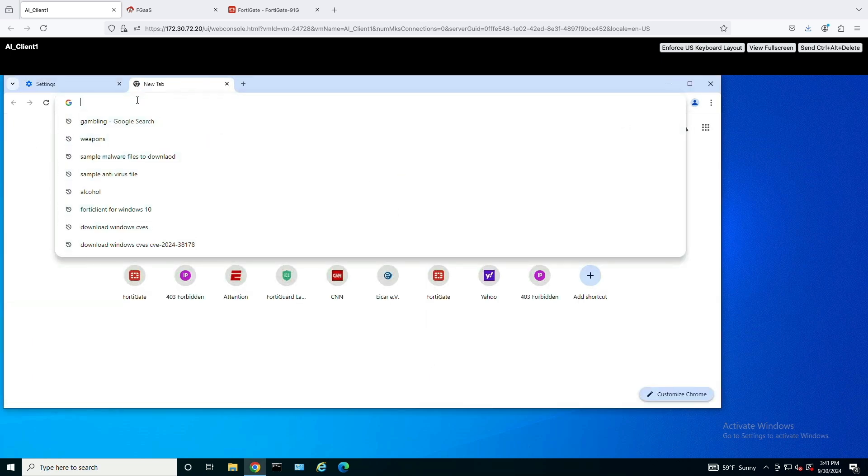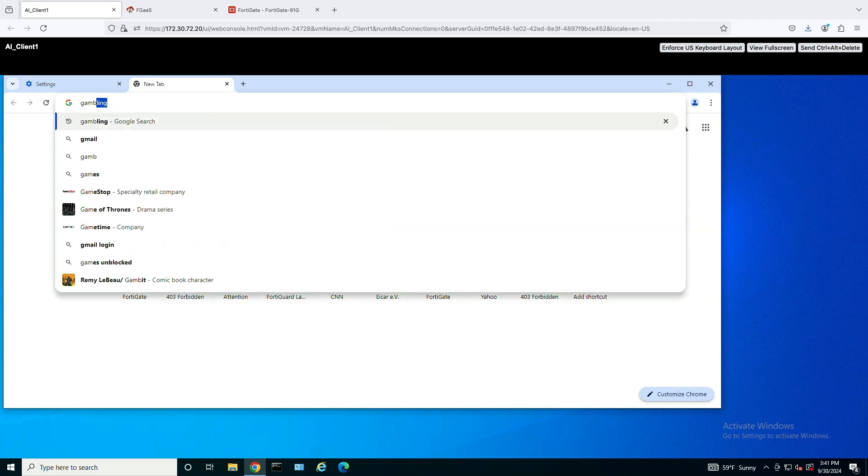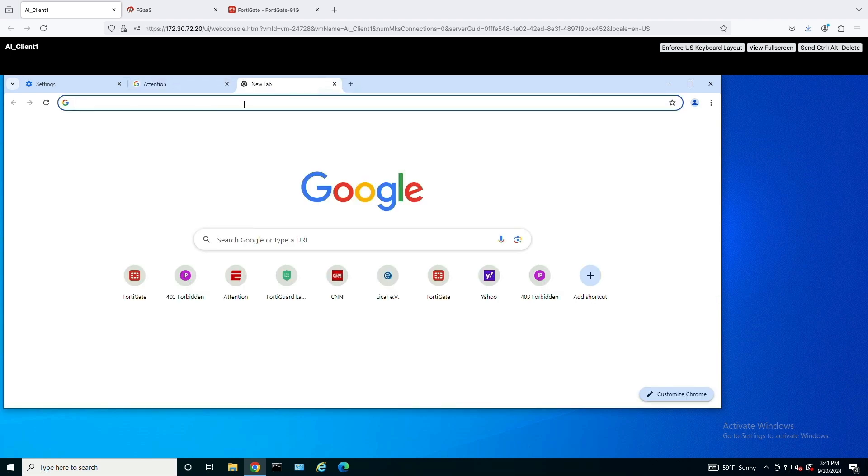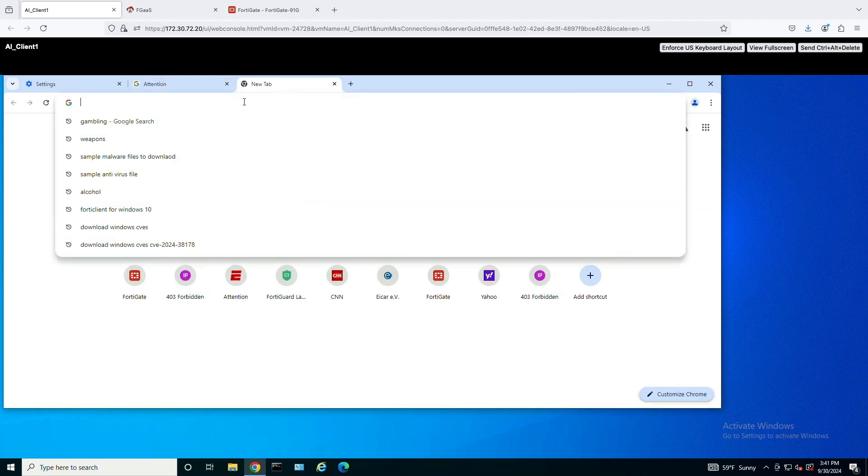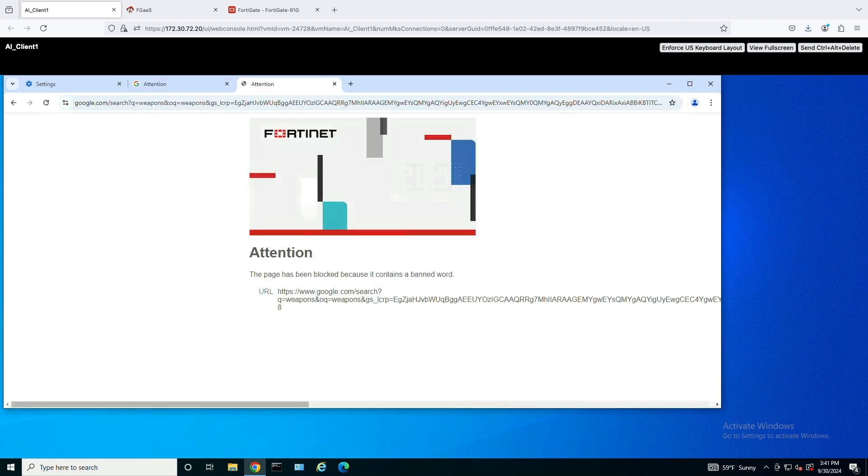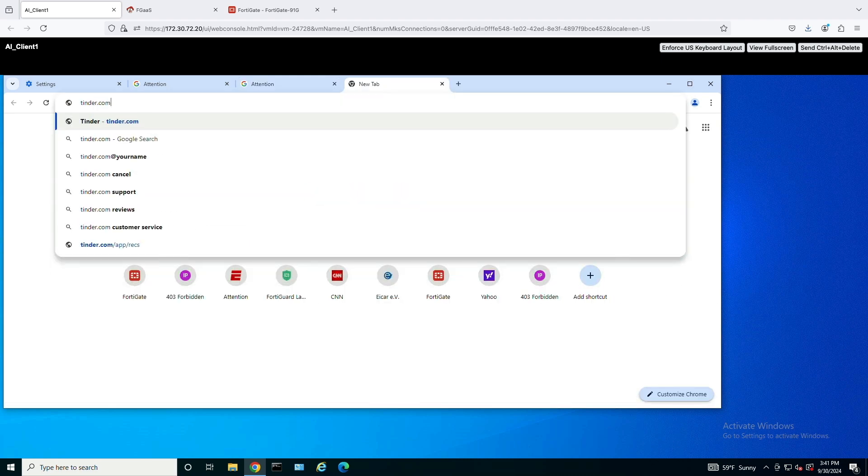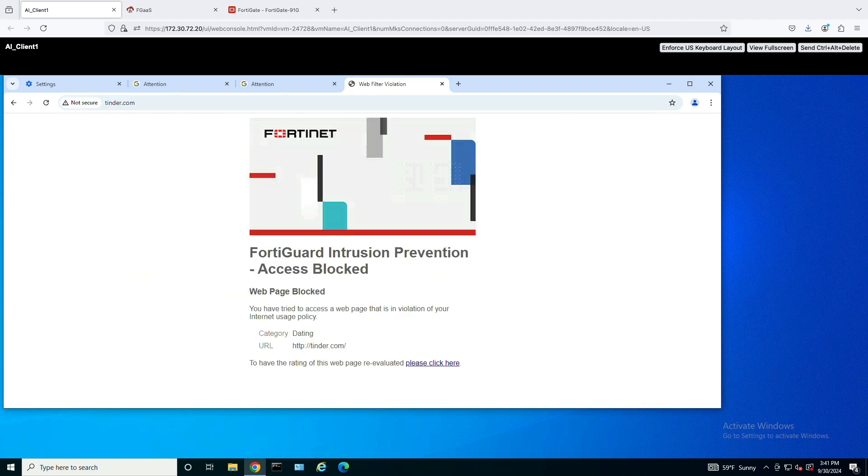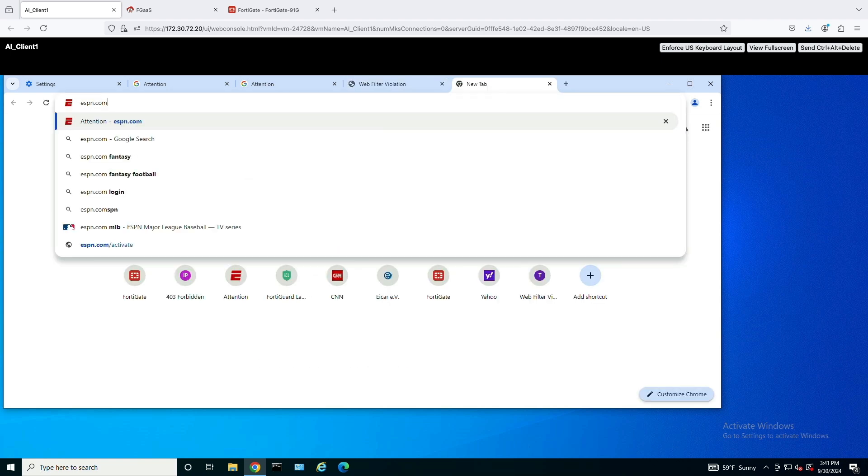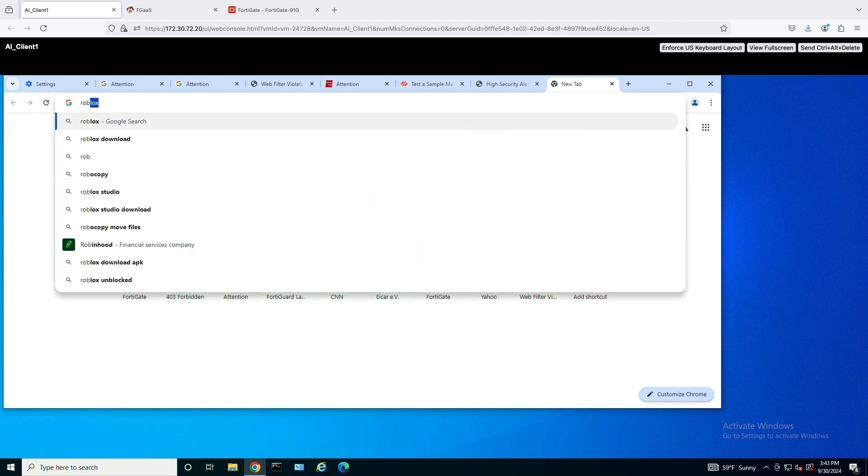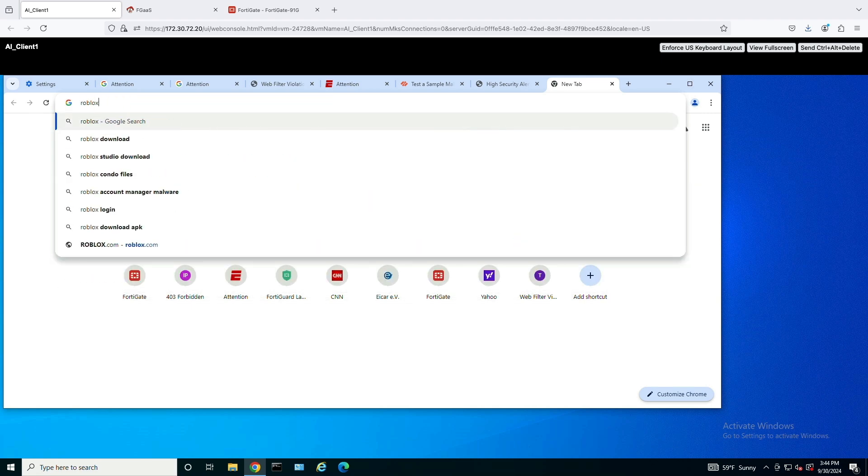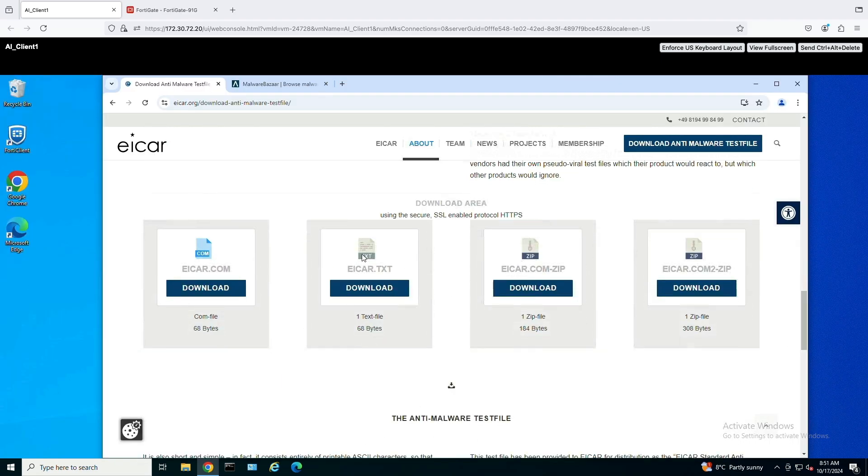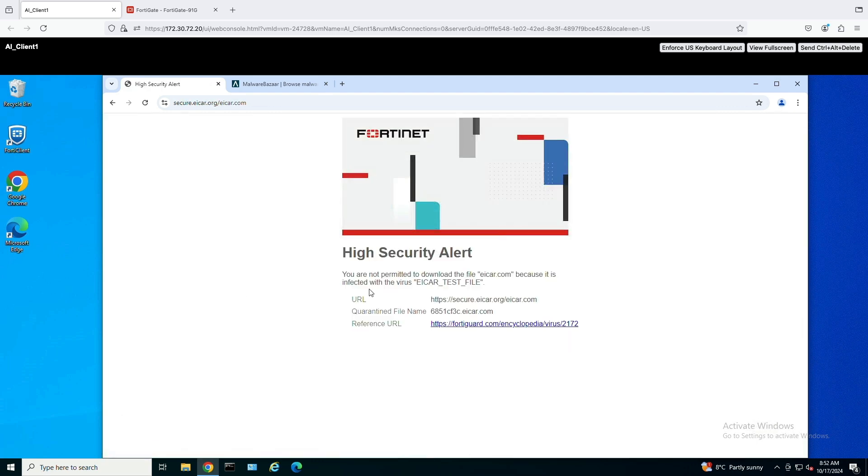Based on security profile configuration, user tries to search keywords like gambling, which is restricted by FortiGate, as well as weapons search which is also banned as part of content filtering. URL filtering works with content restriction of Tinder and other ESPN websites. Application control can be kicked in with the restriction of Roblox application to make sure my child doesn't access the gaming application. Downloading malware content will be restricted with AV scanning examples of icard.com test file as well as Malware Bazaar Malware Download.